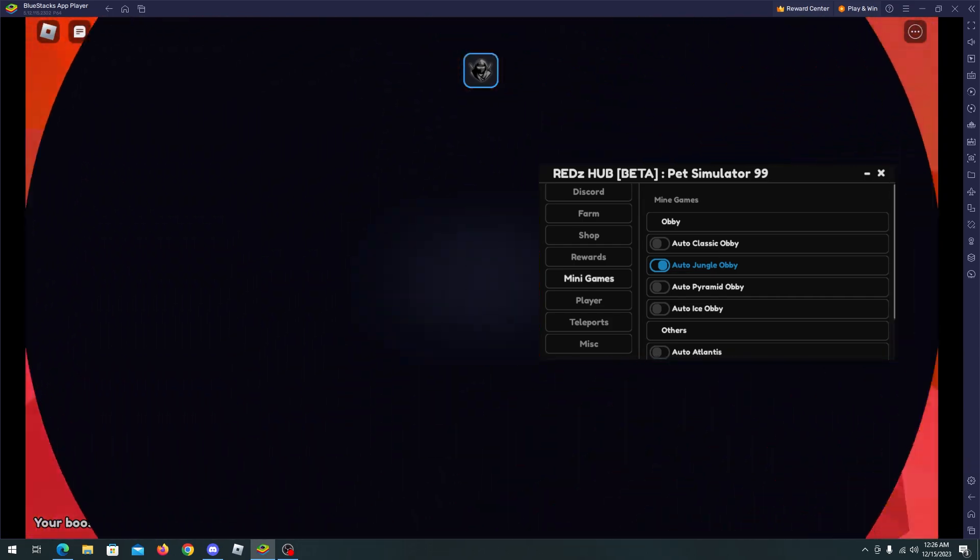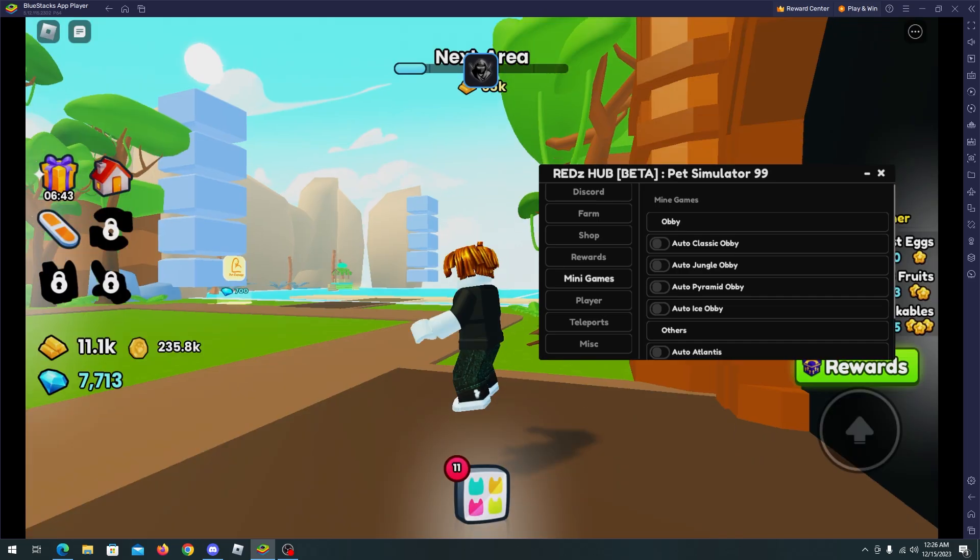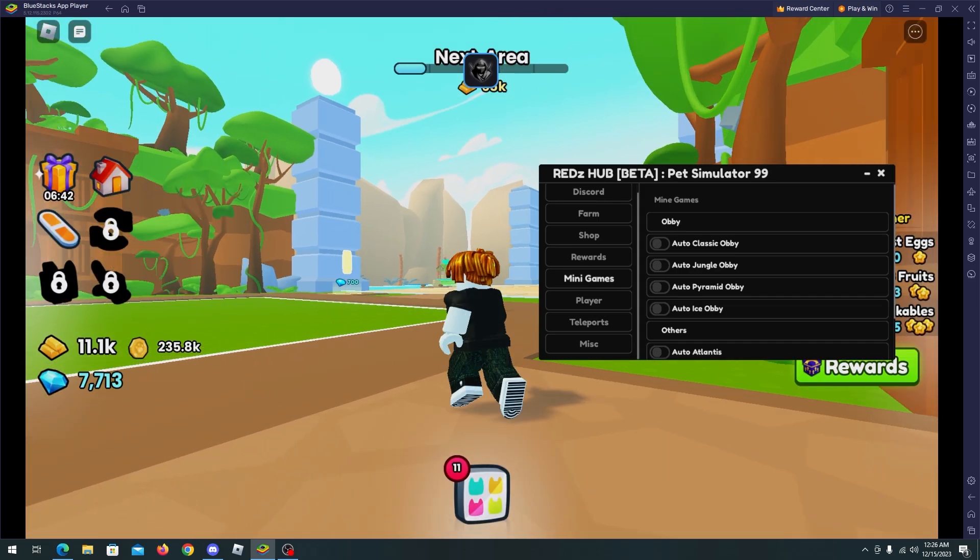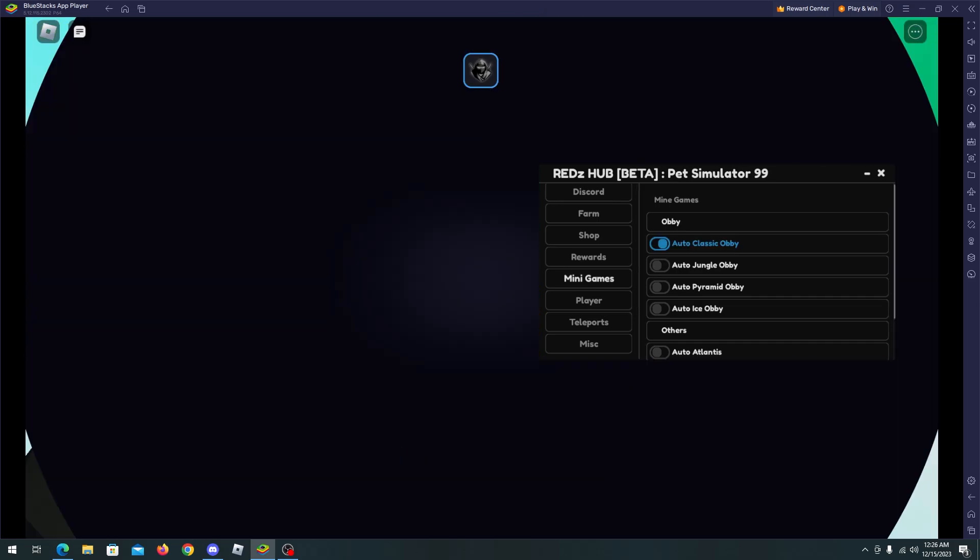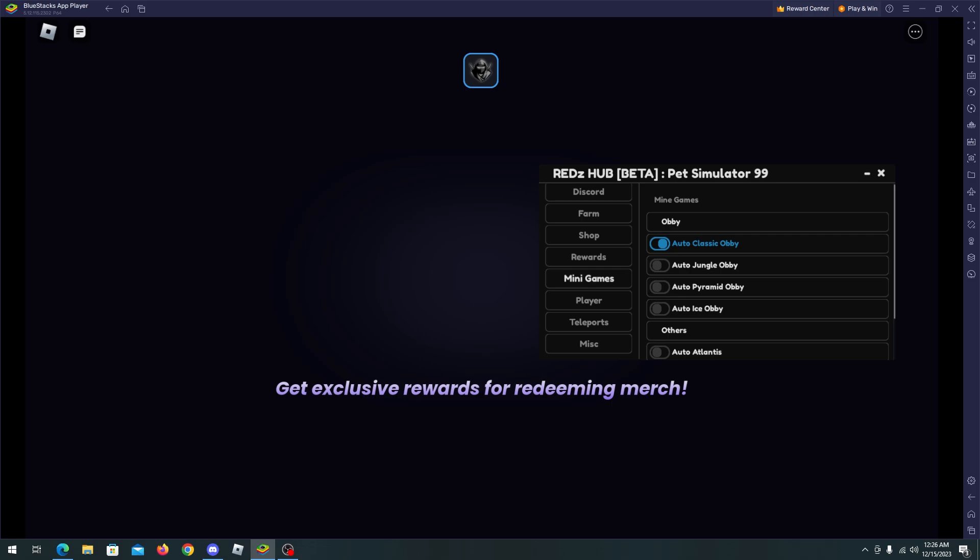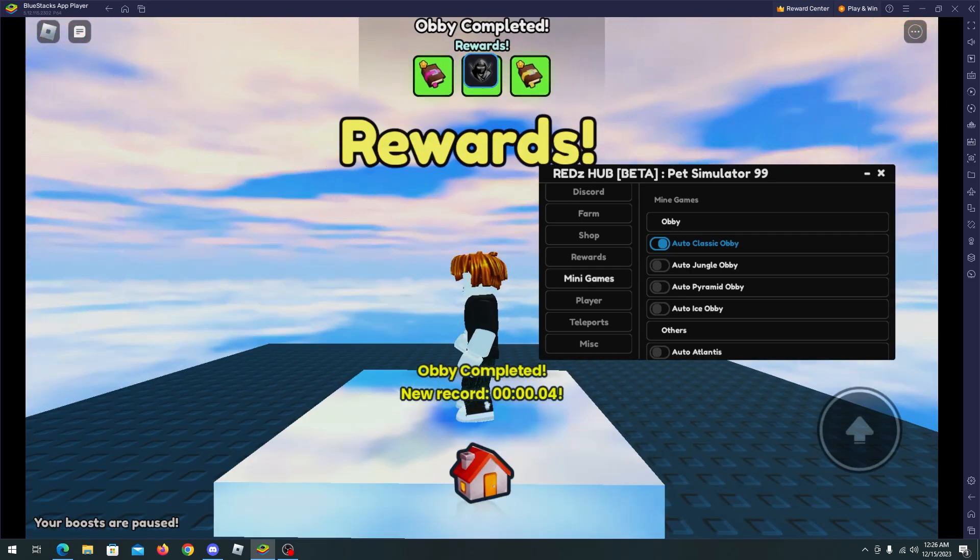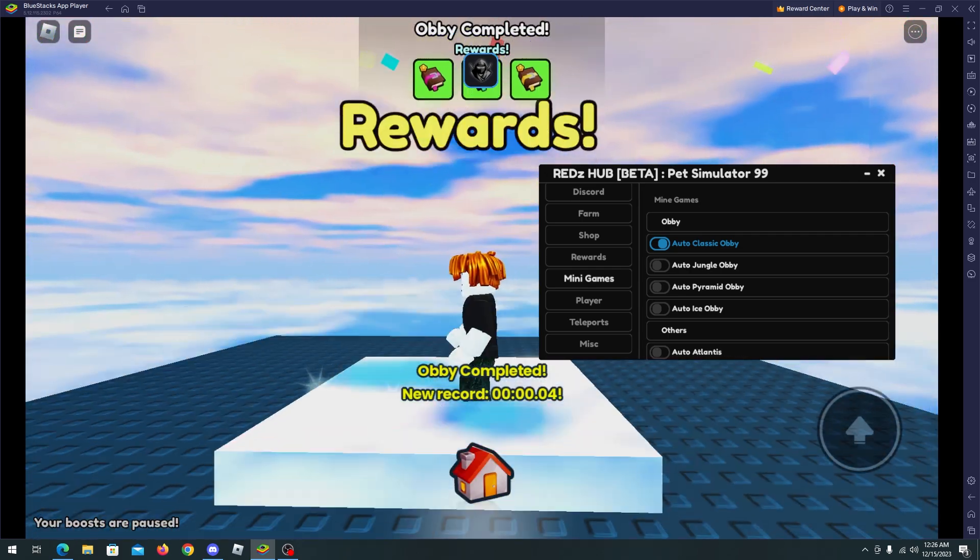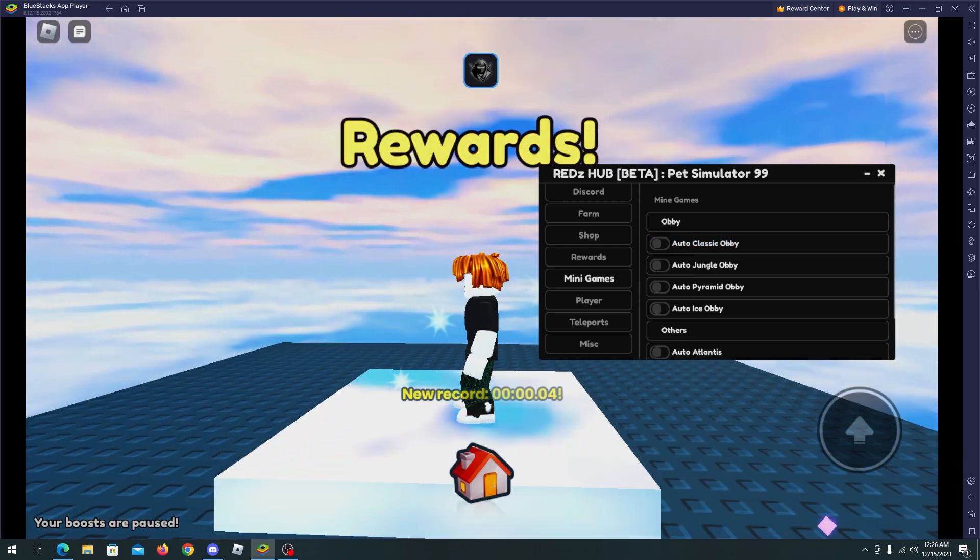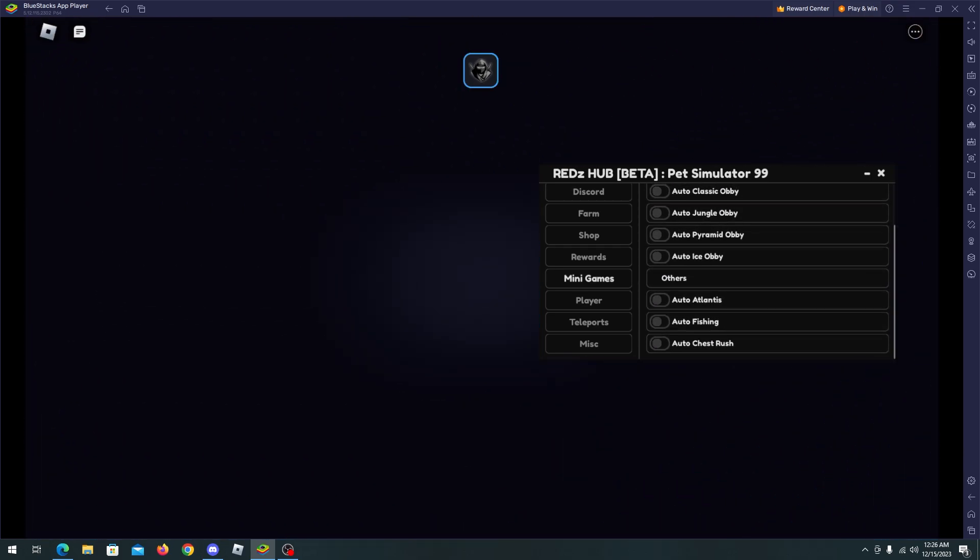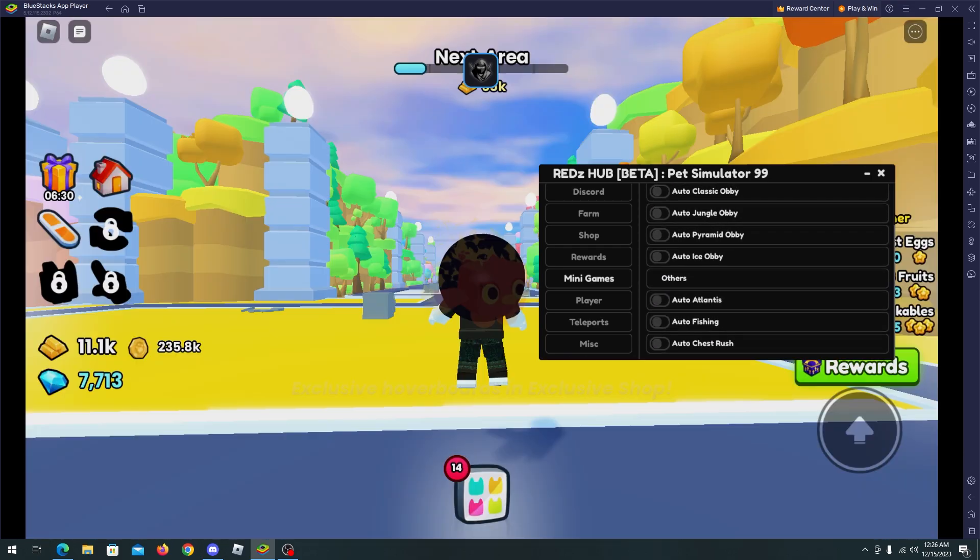There we go, and now we are coming back. We can do the auto classic obby. Let's just wait a little bit and there we go, we have collected our rewards, new record and it's working fine.